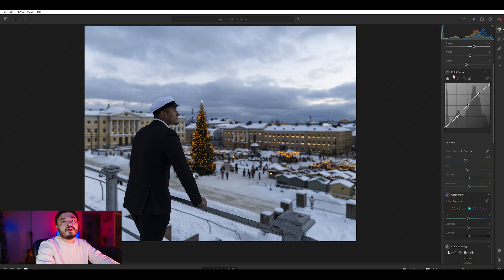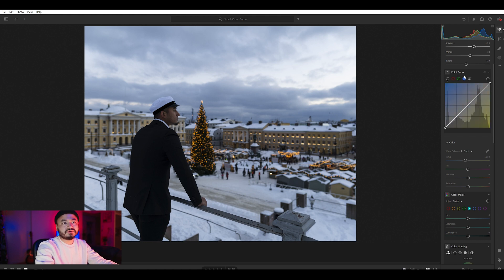Most of the time, this is RGB — red, green, blue. You can do this most of the time in the RGB curve channels.